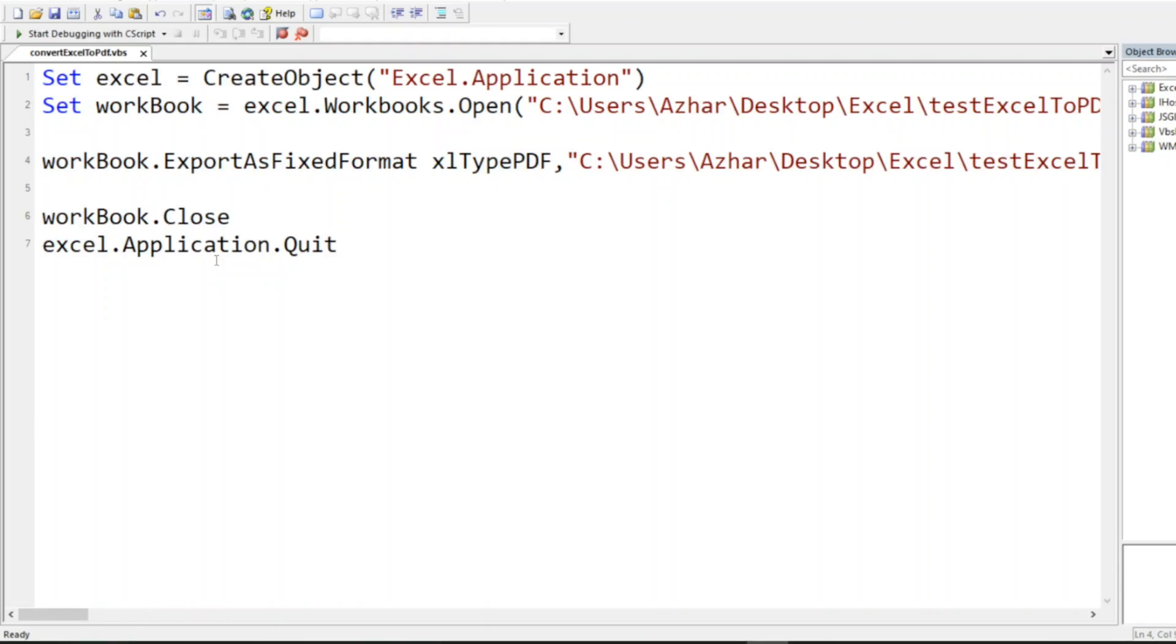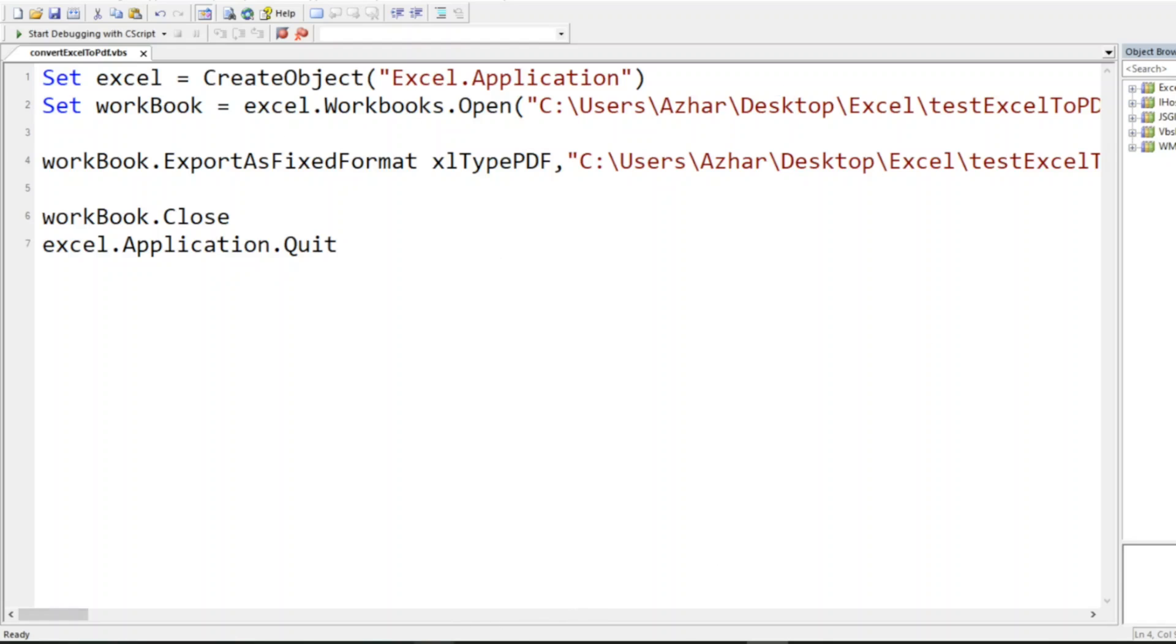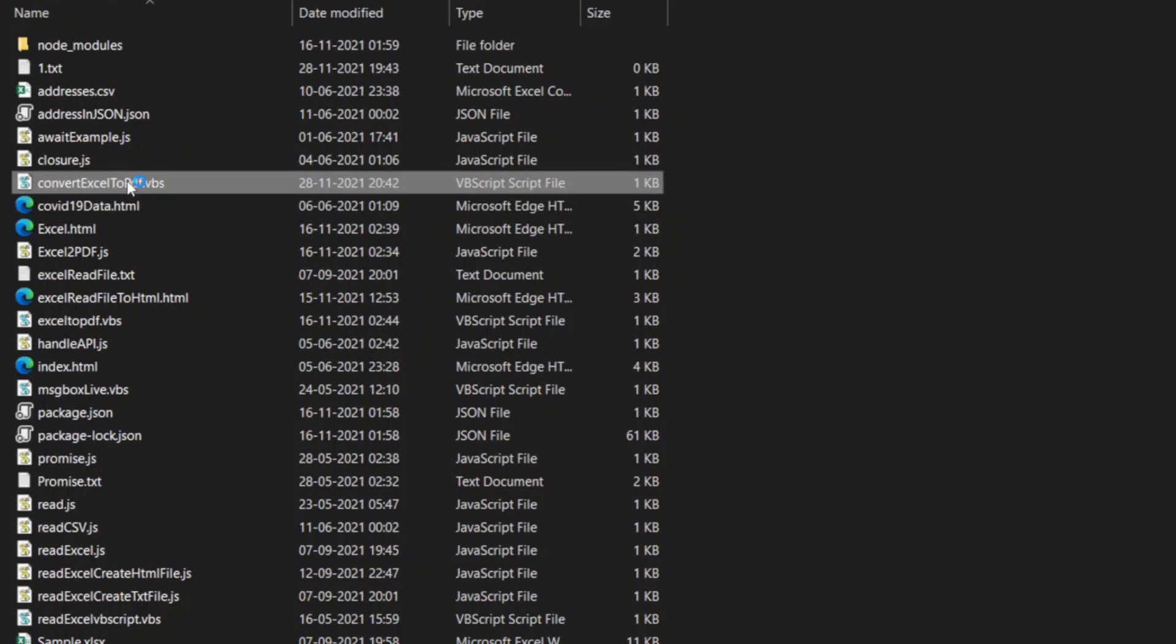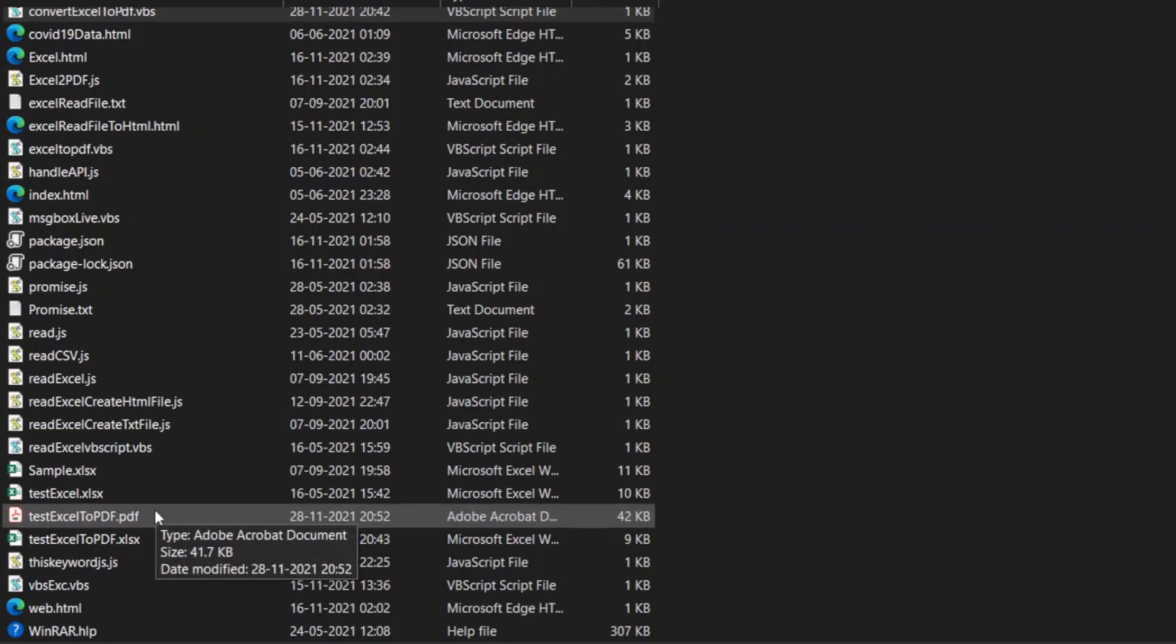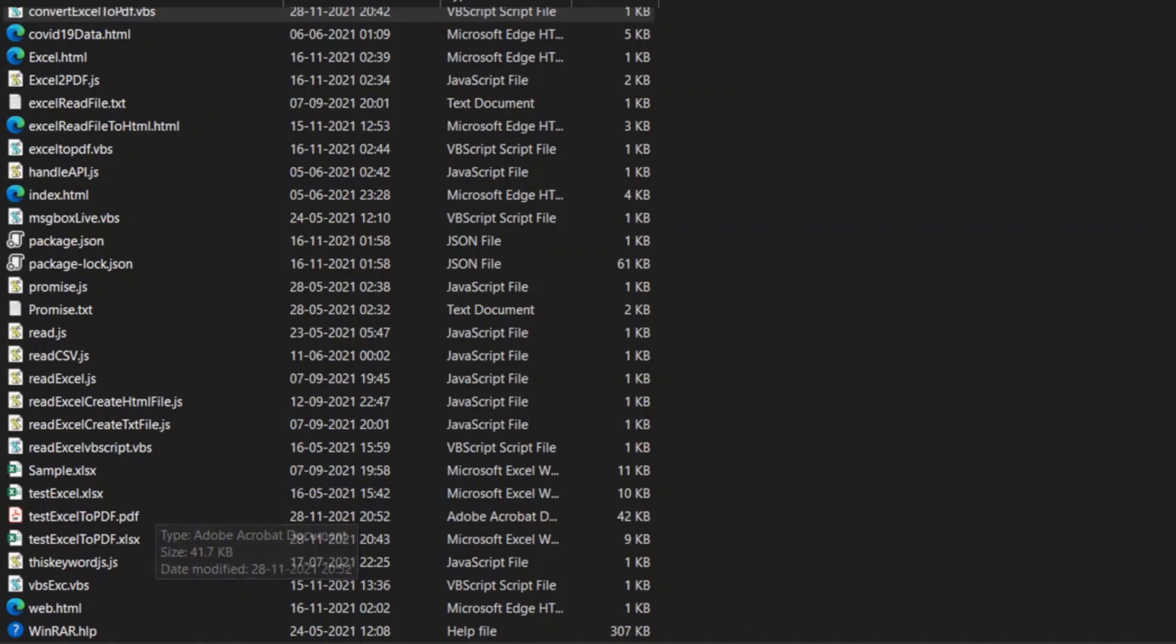Let me double-click to run the script. Now you can see the PDF is created and converted with simple code. It is not as complex as how we did it in JavaScript, where we used two methods: Excel to HTML, then HTML to PDF. Now it's directly converted to PDF.